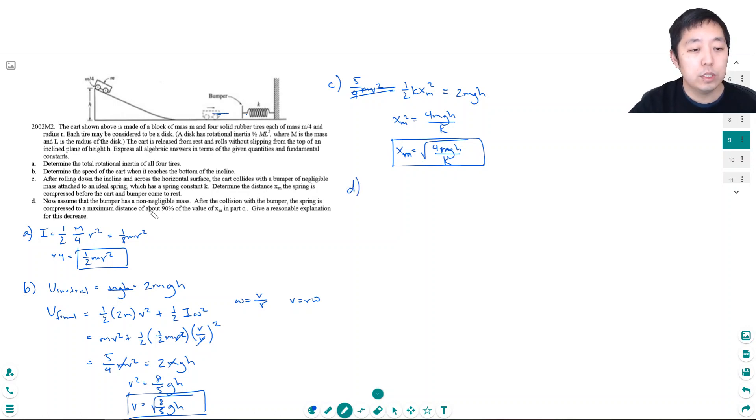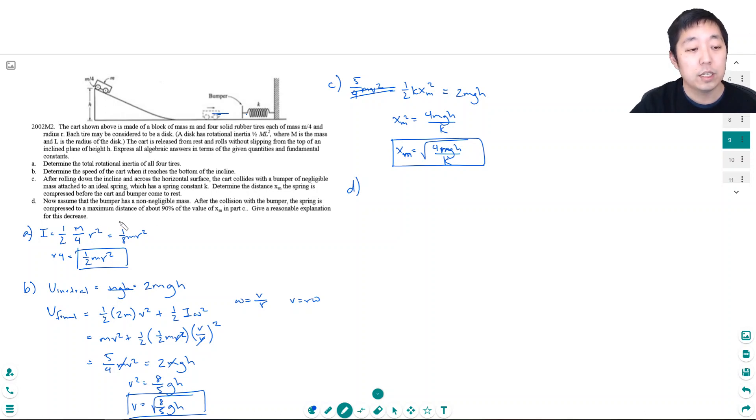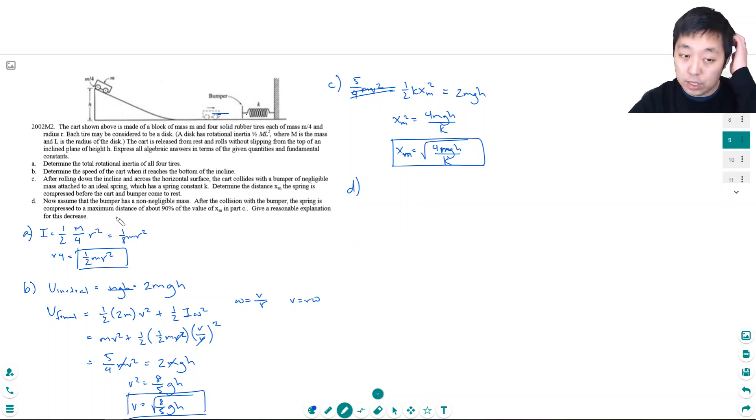Now assume the bumper has a non-negligible mass. After the collision with the bumper the spring is compressed to a maximum distance about 90 percent of the value of xm in part c. Give a reasonable explanation for this decrease.